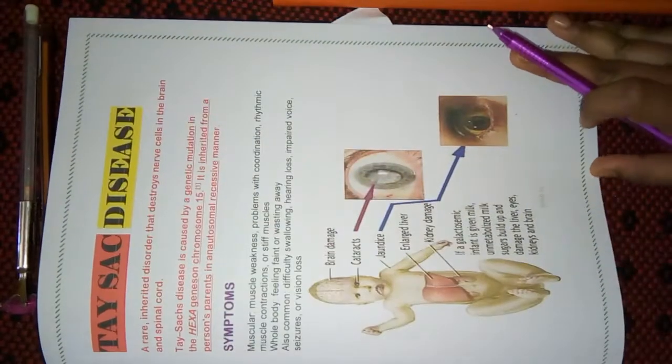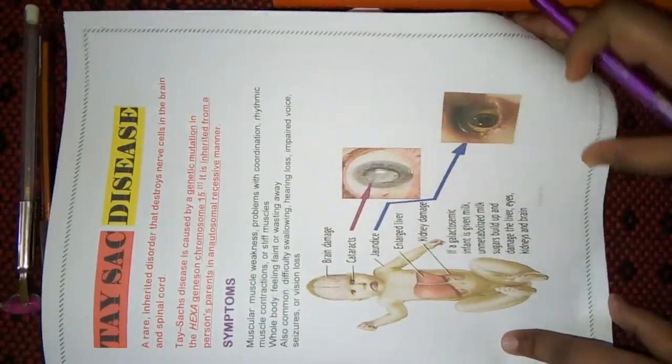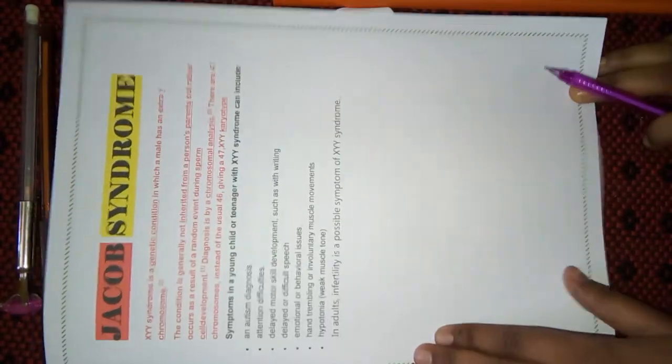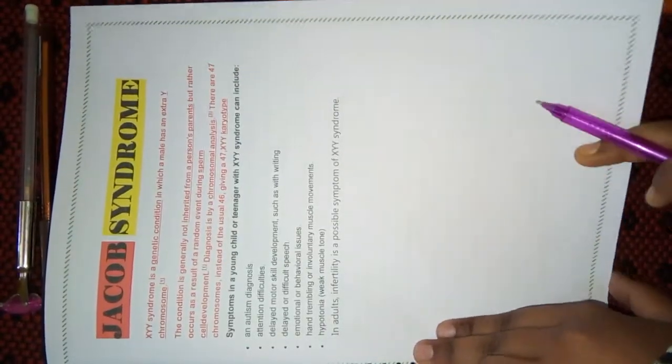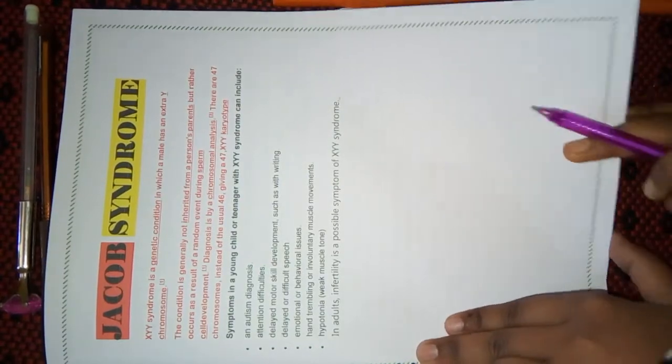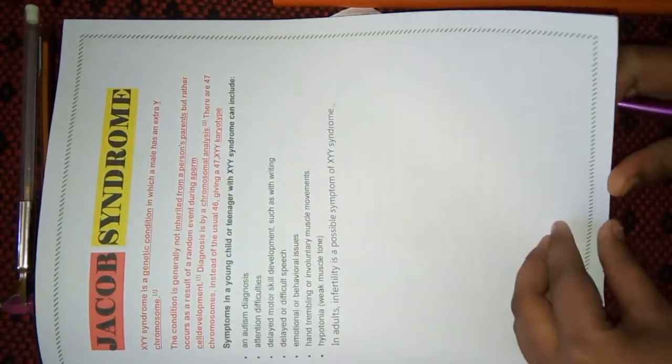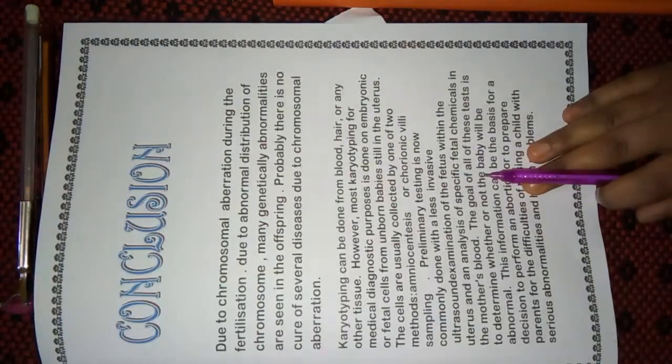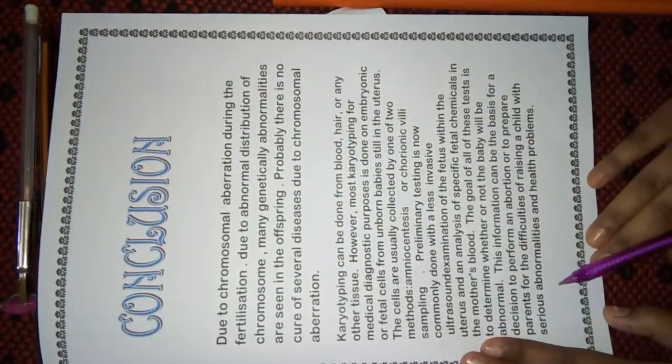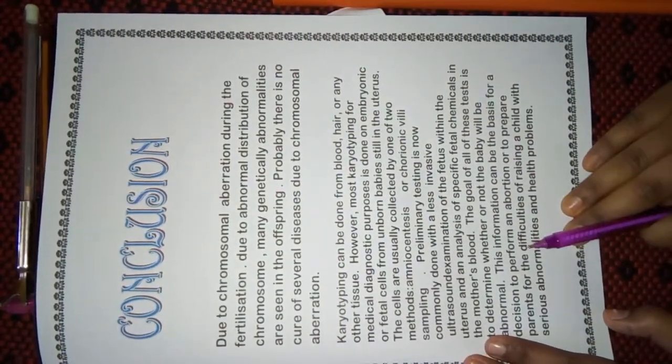Okay, then next page, Tay-Sachs disease. Included this disease also. And then lastly, I had written Jacob syndrome. So, don't include very complicated diseases. Please include some very easy diseases which you can remember easily.